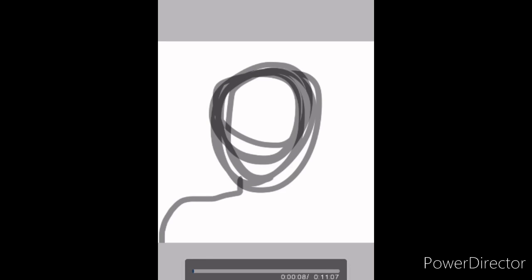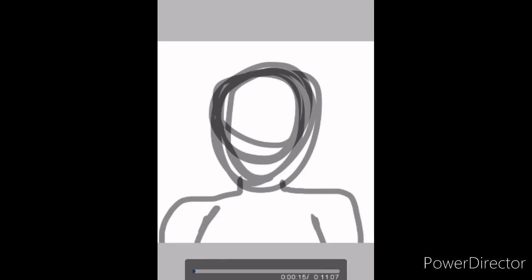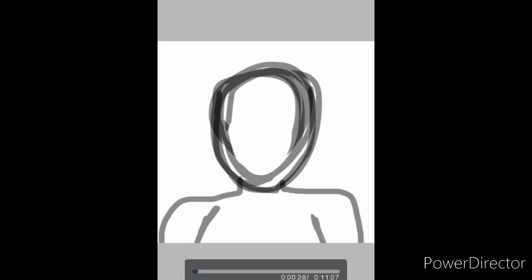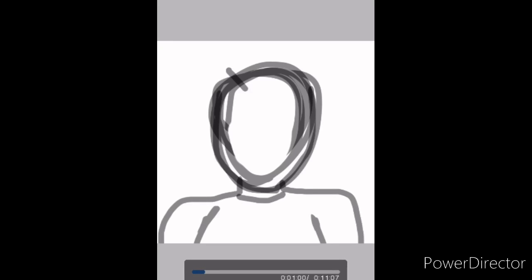Right now I'm sketching out my character. This is going to be a girl, by the way. I'm drawing a girl today. I'll probably do a boy next time for episode two.